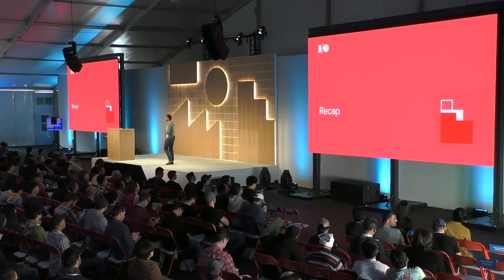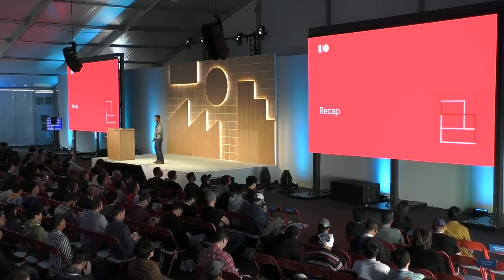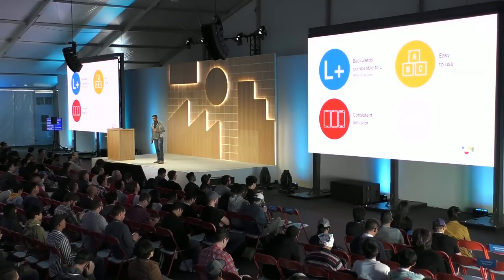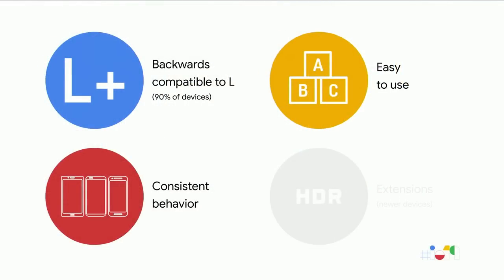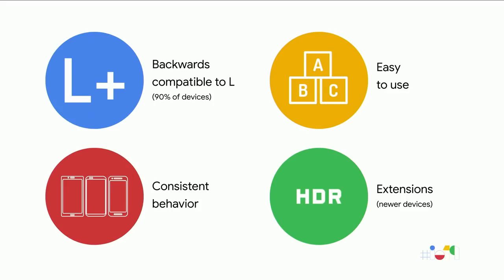Let's recap what we've talked about in this session today. CameraX is backwards compatible to Android L, working with 90% of devices on market. It provides consistent behavior across a number of devices. And we do a lot of the testing for you with an automated CameraX test lab. The API is easy-to-use and lifecycle-aware. And finally, with the new extensions capabilities, you'll be able to try a lot of new effects on newer devices. We sincerely hope that this is the API and the changes that you're looking for. And we really value and look forward to your feedback.